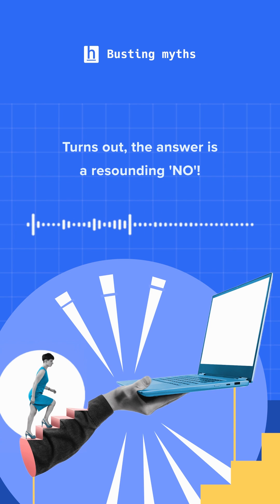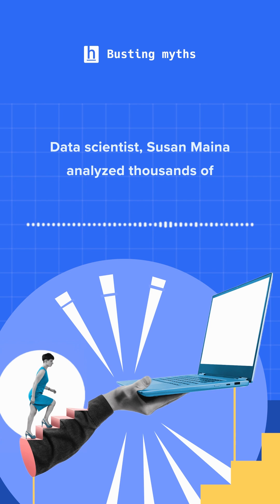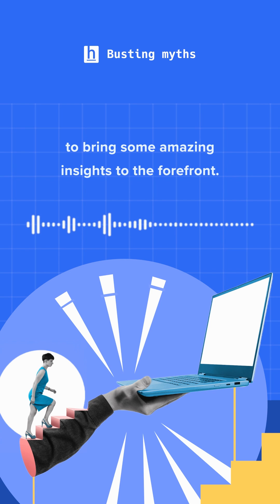Turns out the answer is a resounding no. Data scientist Susan Maina analyzed thousands of data points from Stack Overflow's developer survey to bring some amazing insights to the forefront.